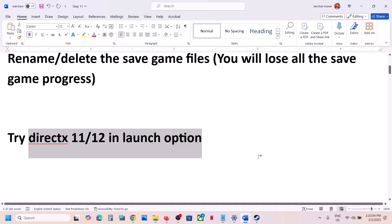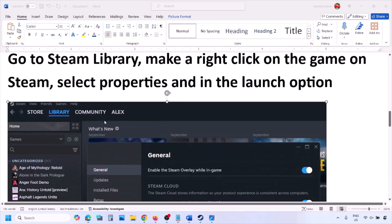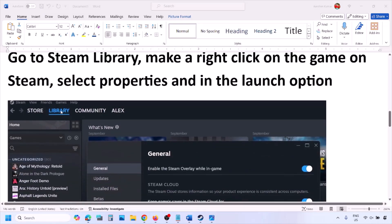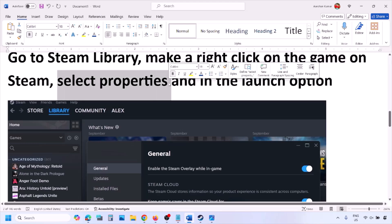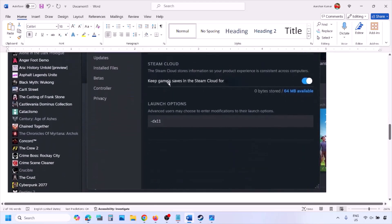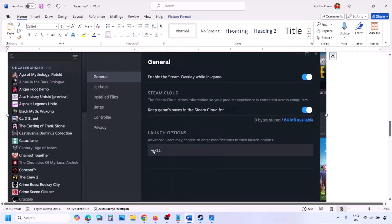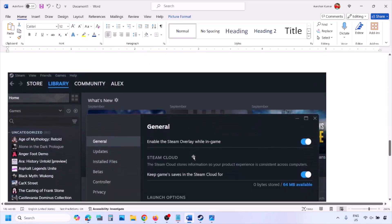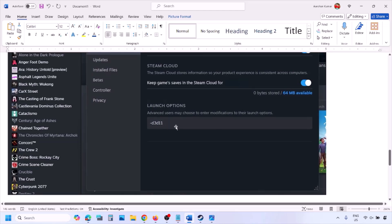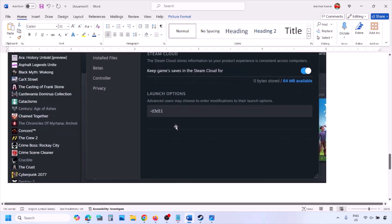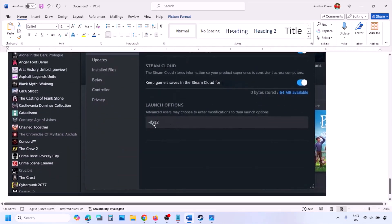The next step is to try DirectX 11 or DirectX 12 in launch options. Go to Steam library, right click on your game, select properties, and in the launch option type in dash dx11. If that does not work, type in dash d3d11. Still not working? Type in dash dx12, then launch the game and check.